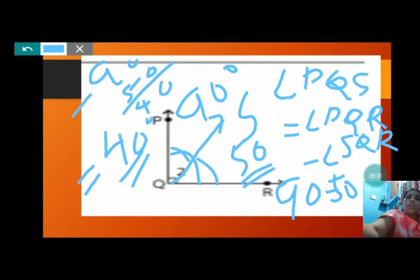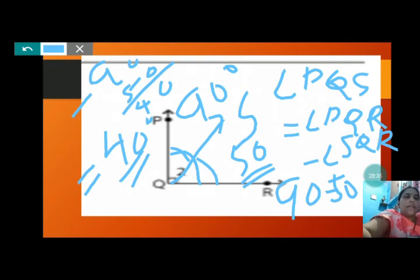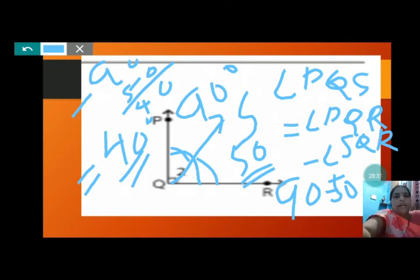So PQS is less than SQR — angle PQS is 40 degrees and angle SQR is 50 degrees. So PQS is less than SQR.